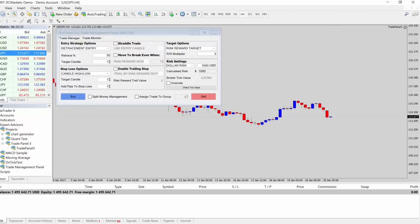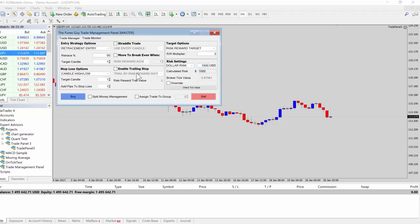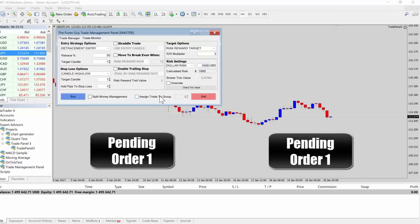Hello traders, welcome to the video tutorial. Today we're going to be looking at the trade panel again, specifically the OCO functionality built into the panel. OCO officially stands for Order Cancels Order, and that means if you place two pending orders into the market tackling the same trade setup but with two different orders.